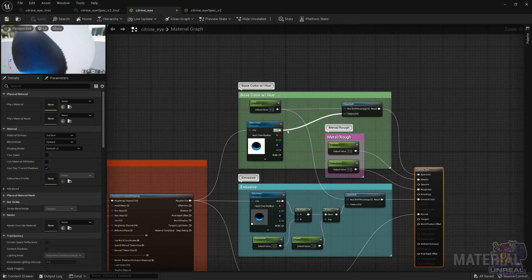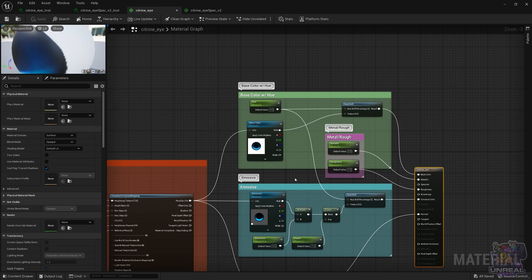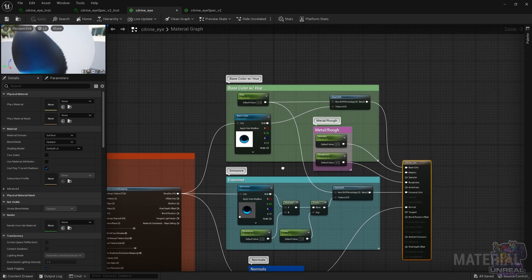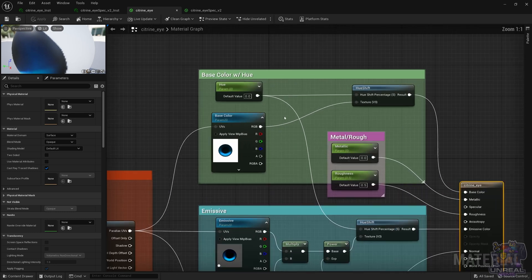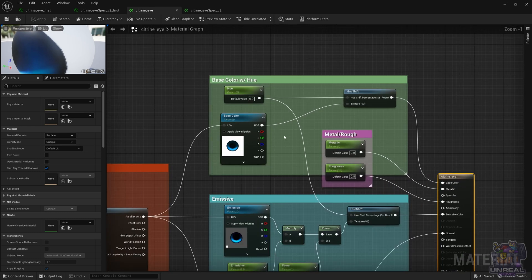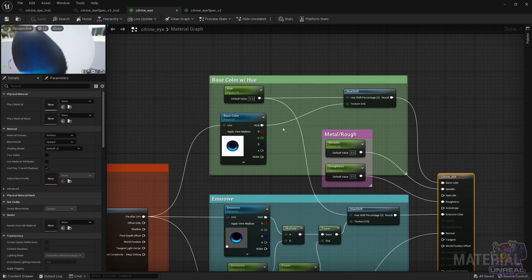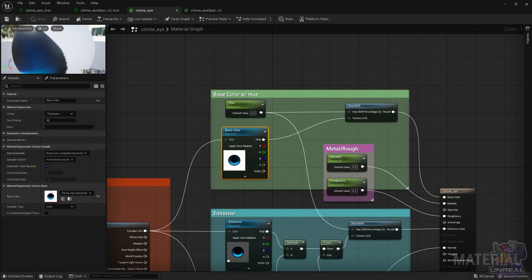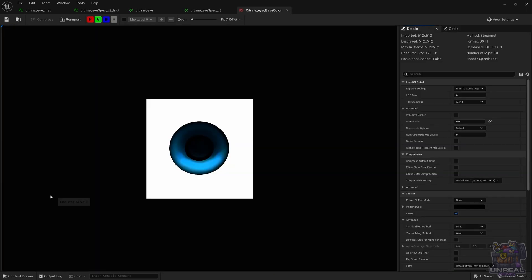Let's start with the base color, which again has a texture that gives color to the eye. This time, again, we are using a Hue Shift, so we can switch colors easily on the eyes. We have sampled the texture with sRGB and compression settings default.